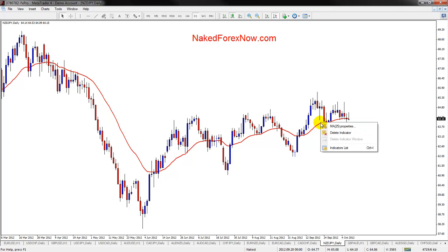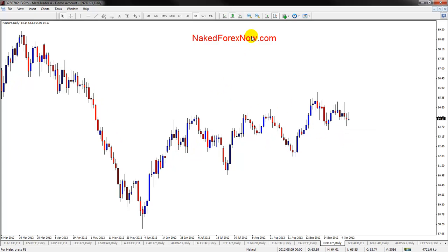You can play around with it, but it's pretty simple to do. And if I ever want to take an indicator off, I just right-click on it, select Delete Indicator, and then it's gone. Hope that helps.